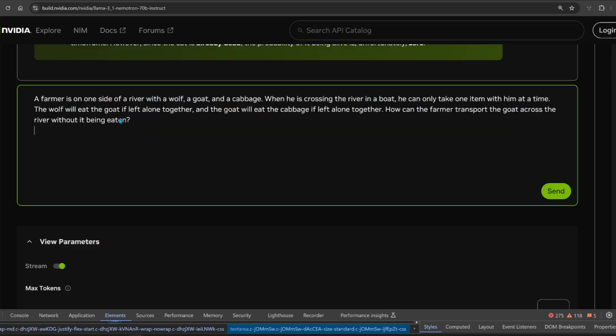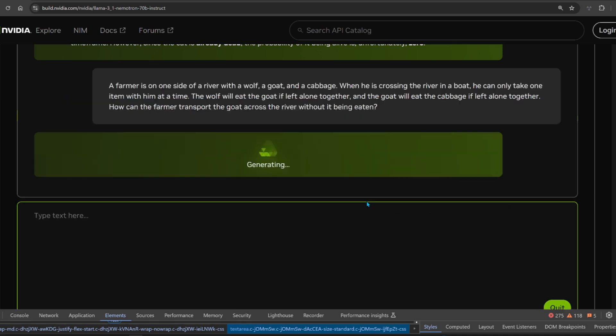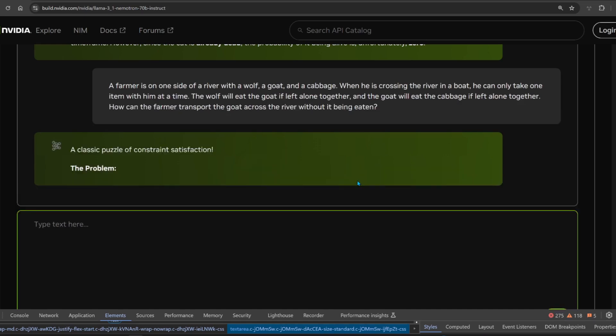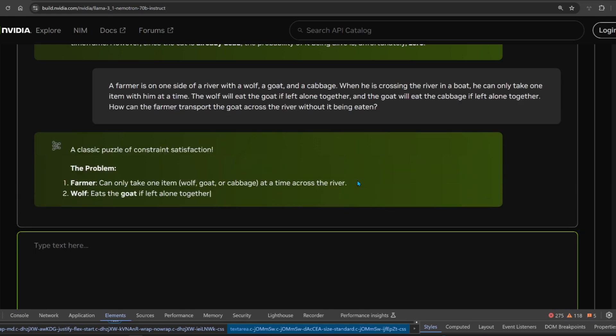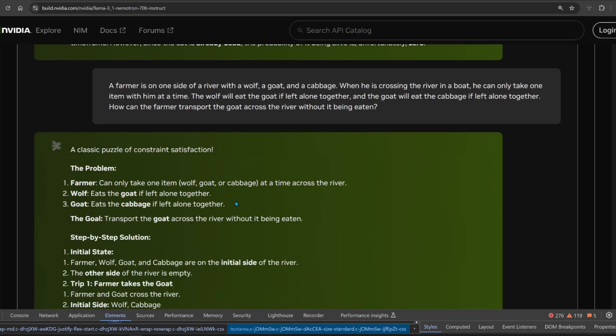Another simple one, just to test it out, because some of these questions it already has in its training set. A farmer is on one side of a river with a wolf, a goat, and a cabbage. Now, this is a twist on what's already known. This time, we don't say how can he get all of them over. We say how can he get the goat over to the other side, so it's different to the Wikipedia version.